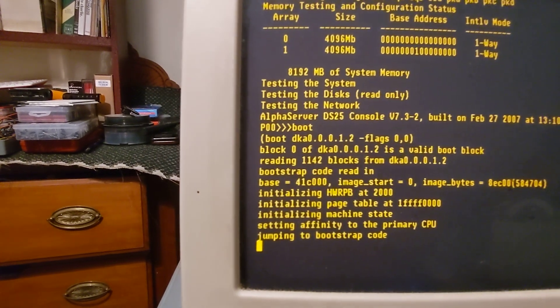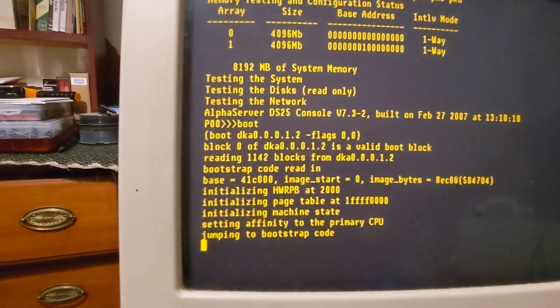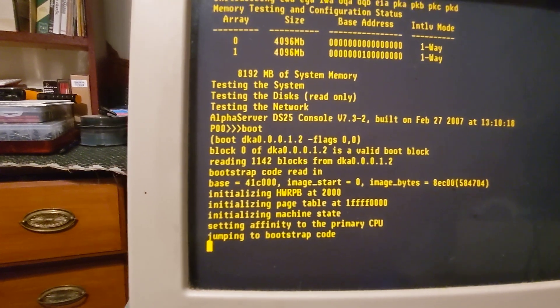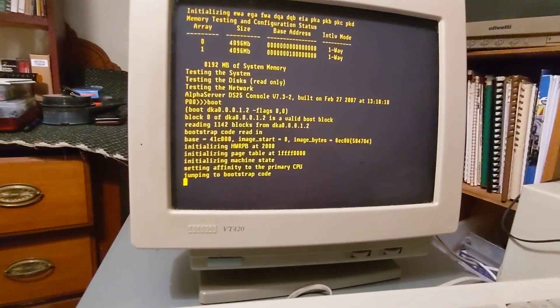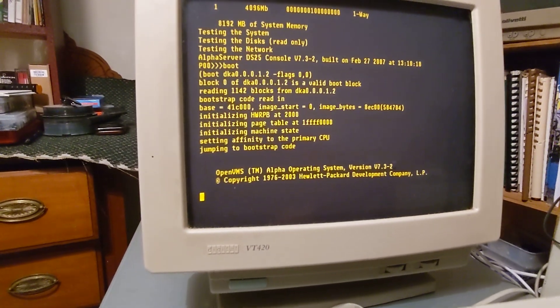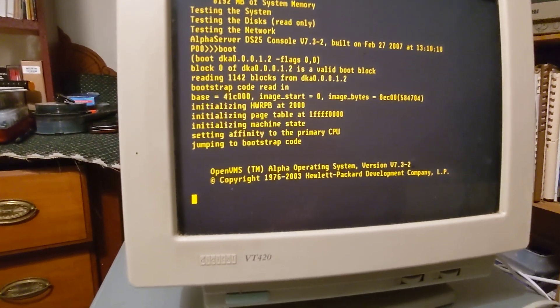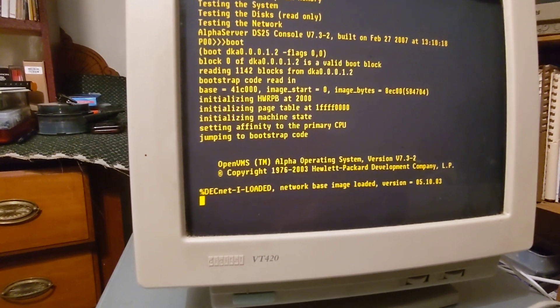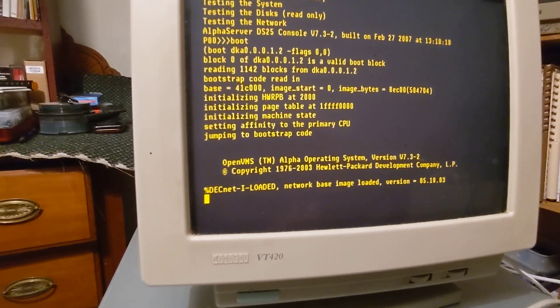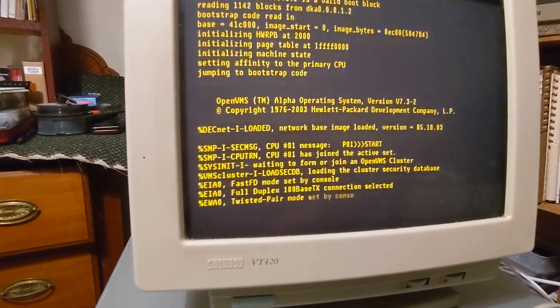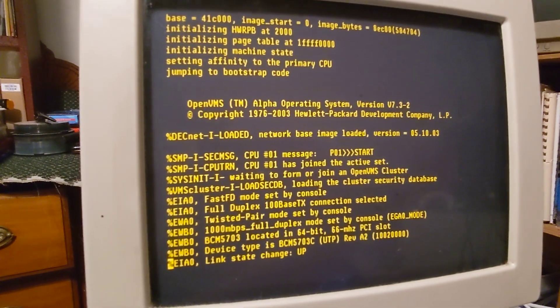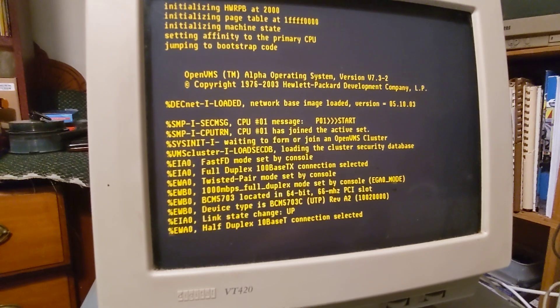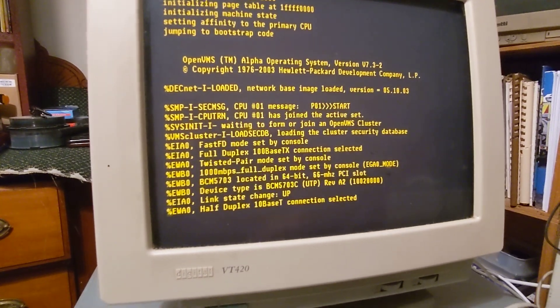Alpha server DS25. The OpenVMS Alpha operating system version 7.3 slash 2 dash 2.